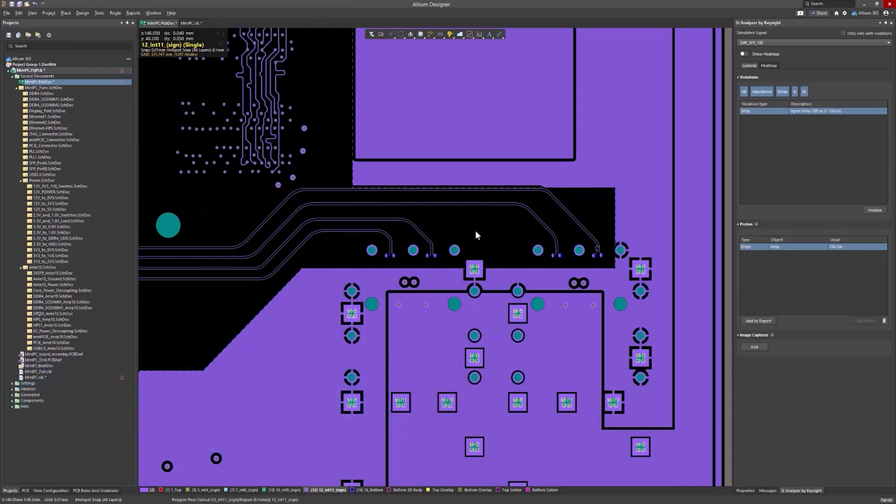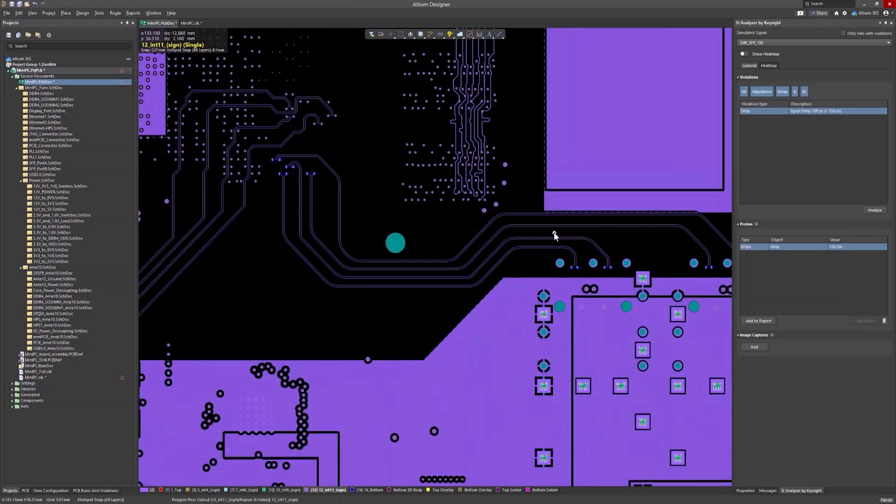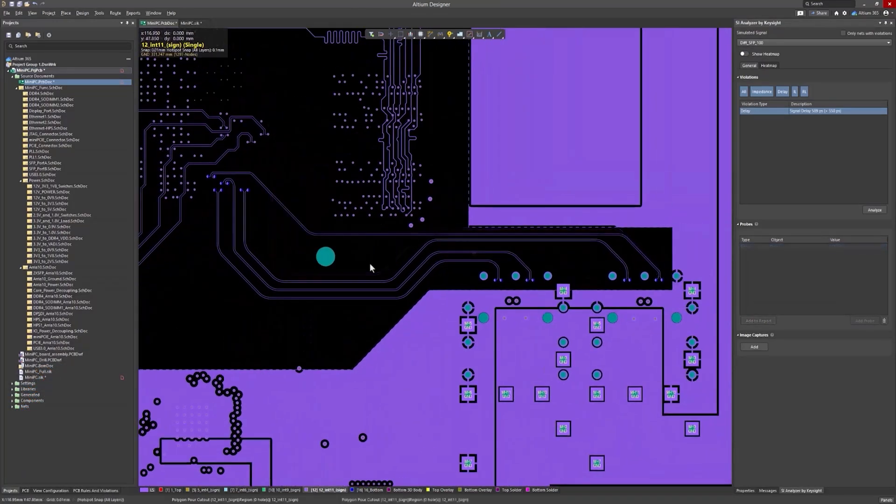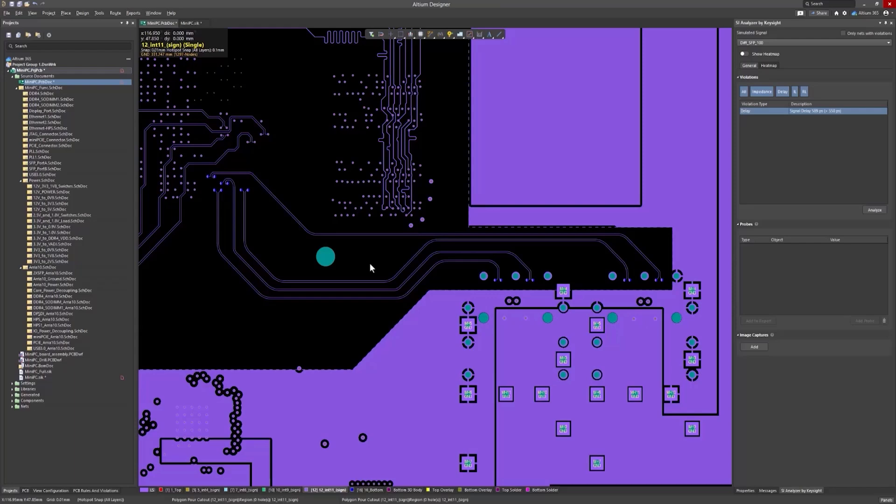After making changes to your layout, such as retracing tracks to update the impedance profile, you can visualize the impact directly on the PCB using the impedance heatmap.